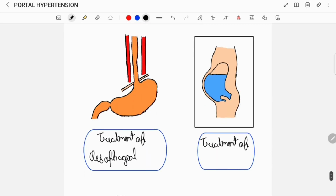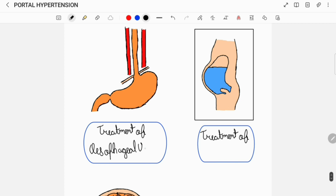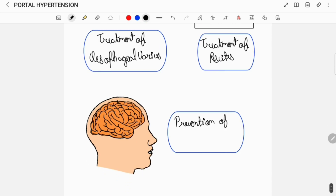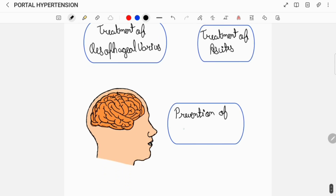Also, there will be measures for treatment of esophageal varices and measures for treatment of ascites, as well as measures for prevention of hepatic encephalopathy.